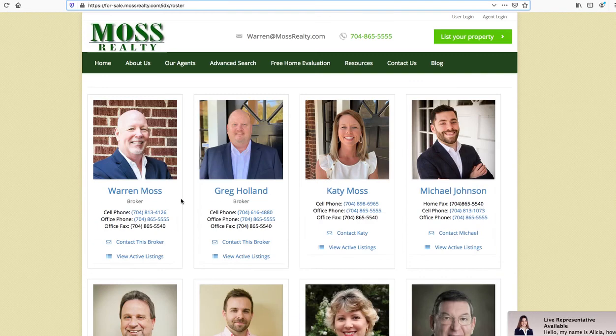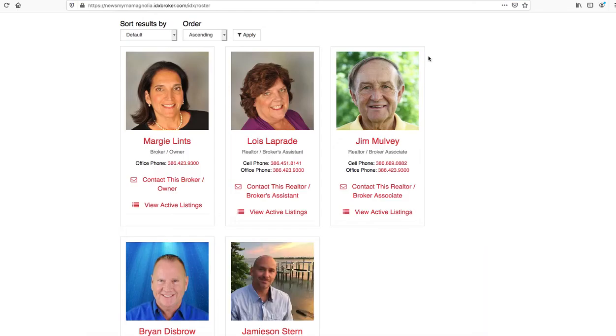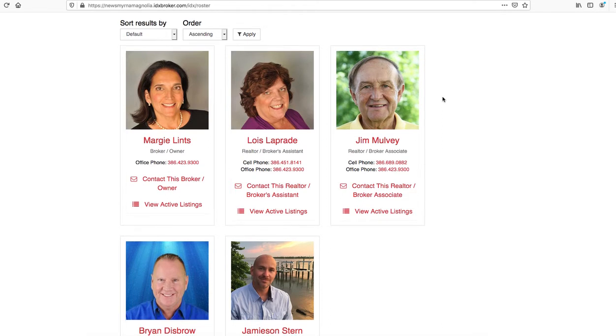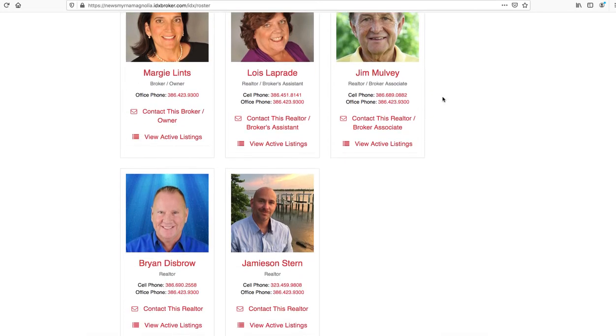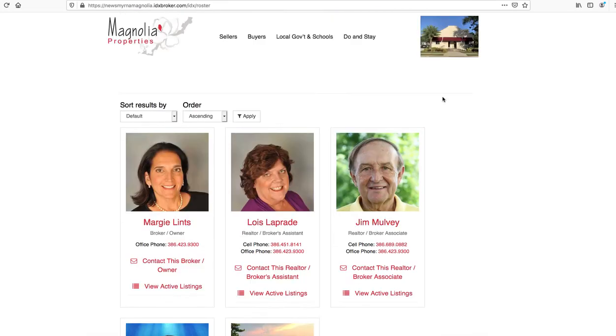Magnolia Properties down in Florida are also using the square roster page. This is another example of what this can look like on your site.